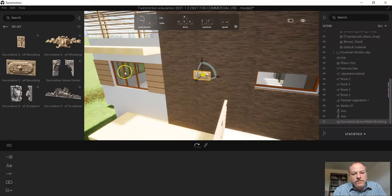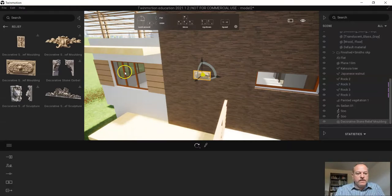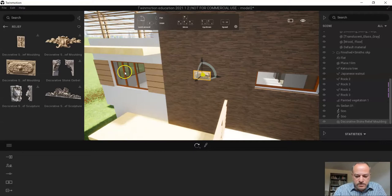All right. So if there are any questions, please let me know. And that's how you decorate the exterior of your house and add the materials. Thank you very much.